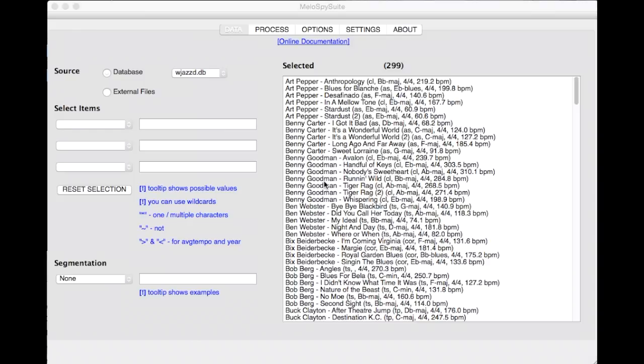The Melospy GUI is subdivided into five tabs. On the top of each tab you find a link to the corresponding sections in our online tutorials. Whenever you encounter any questions, check these links for more details. In this tutorial we are going to use the Mac OS X version. You will find the same functionalities under Windows.